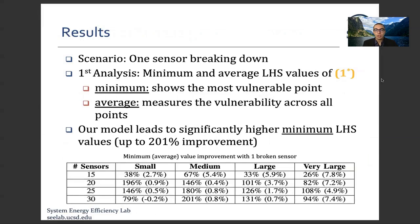Here are the results for a simple scenario where one of the sensors can break down. We conduct two different analyses. The first analysis is based on the minimum and average left-hand side values of constraint 1*, where the minimum shows the most vulnerable points and the average shows overall vulnerability across all points. Results show that our model leads to significantly higher minimum left-hand side values, with up to 201% improvement achieved, placing up to 30 sensors across all room configurations.